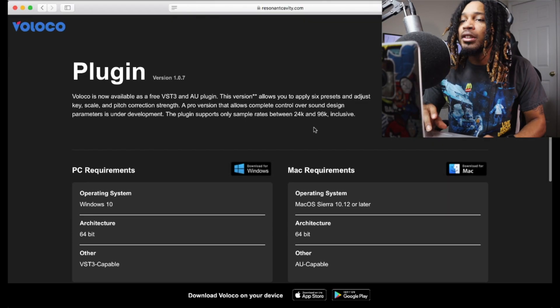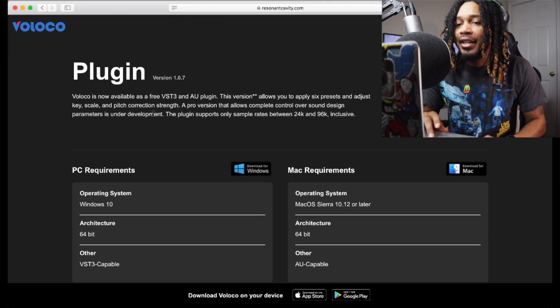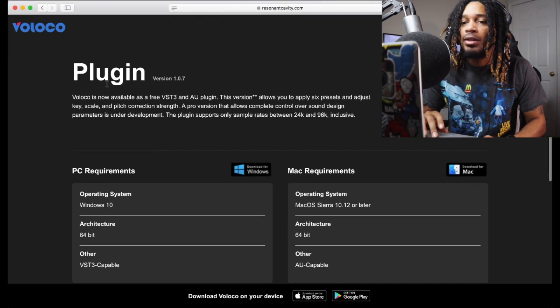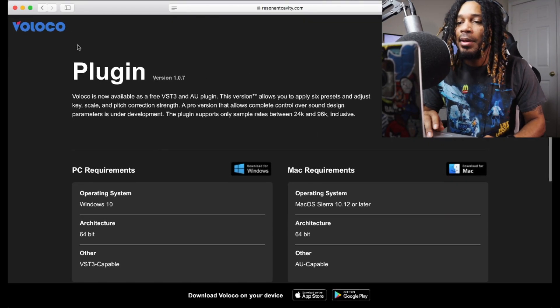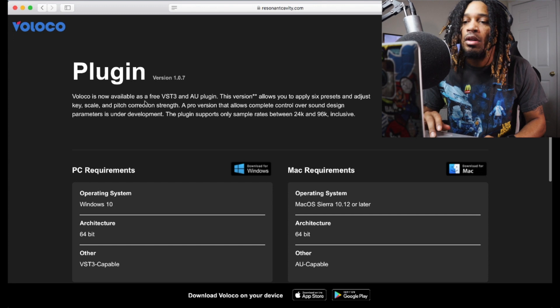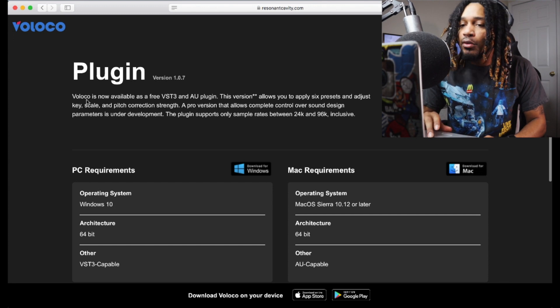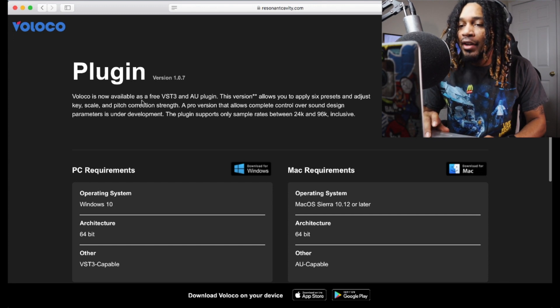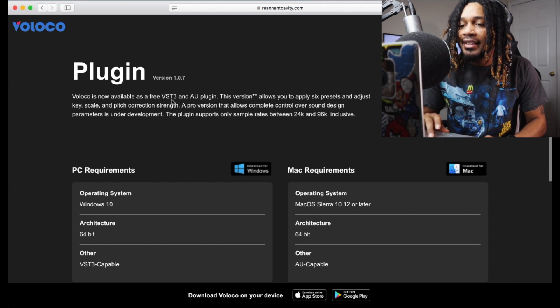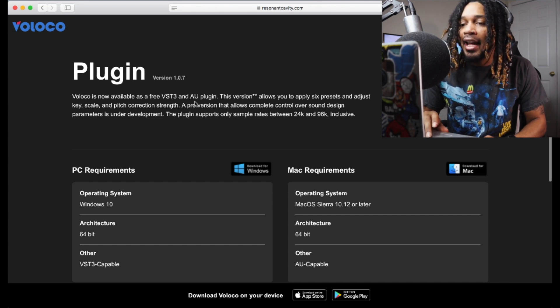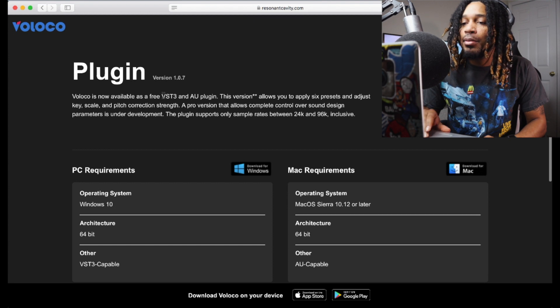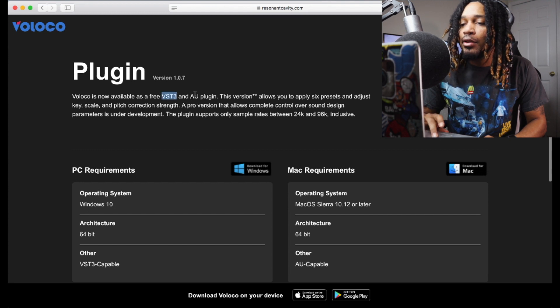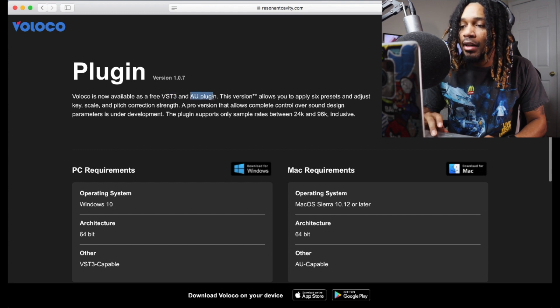So you go to the Resident Cavity website, right? These are the people that make Voloco. It says Voloco is now available as a free VST3 and AU plugin. That is very important and I'm gonna tell you why in a minute.